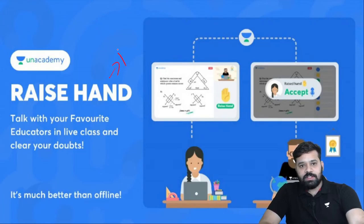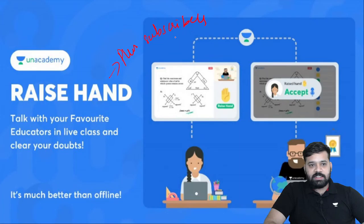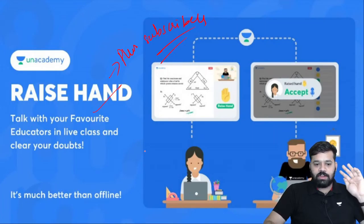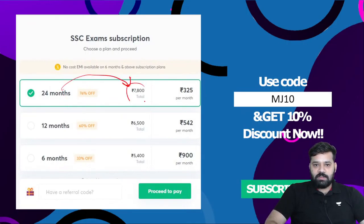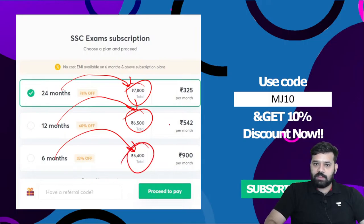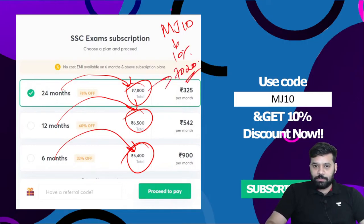What is the Raise a Hand feature? It is available for Plus subscribers. You can raise your hand and talk to your favorite educator in the middle of a live class. Regarding SSC subscription: 2 years is 7,800 rupees; 12 months is 6,500 rupees; 6 months is 5,400 rupees. Use my code MJ10 and get 10% off — making 2 years cost 7,020 rupees.